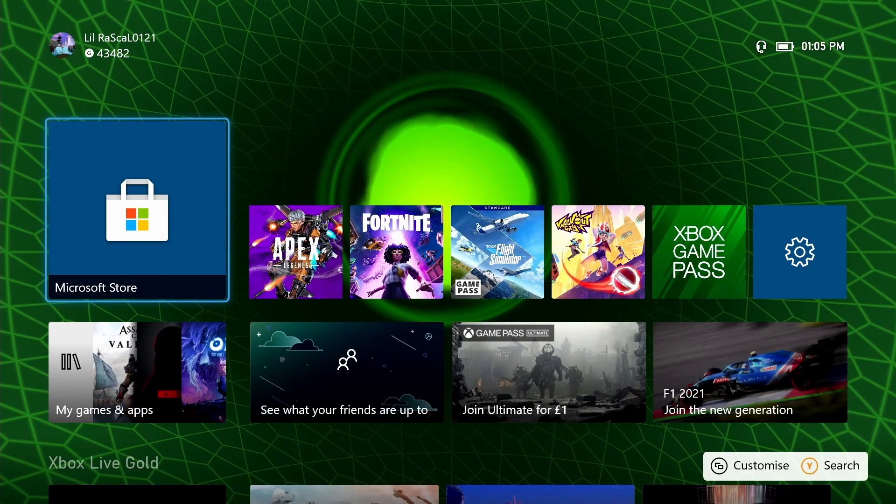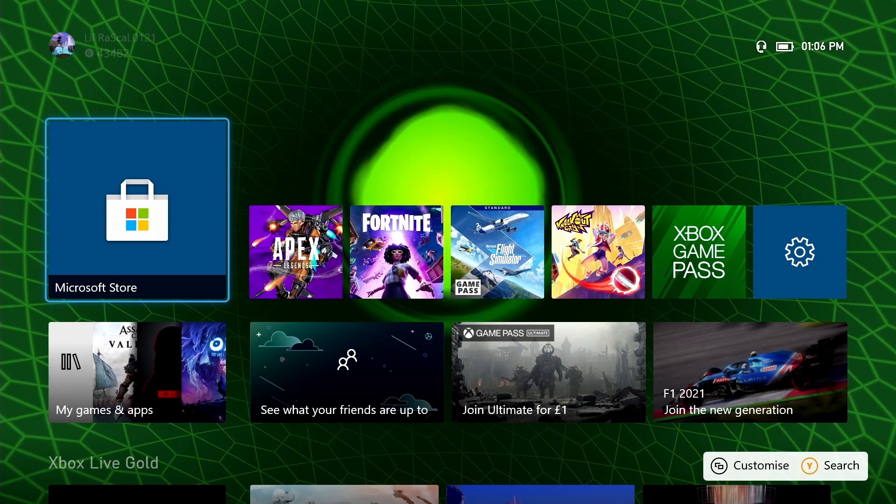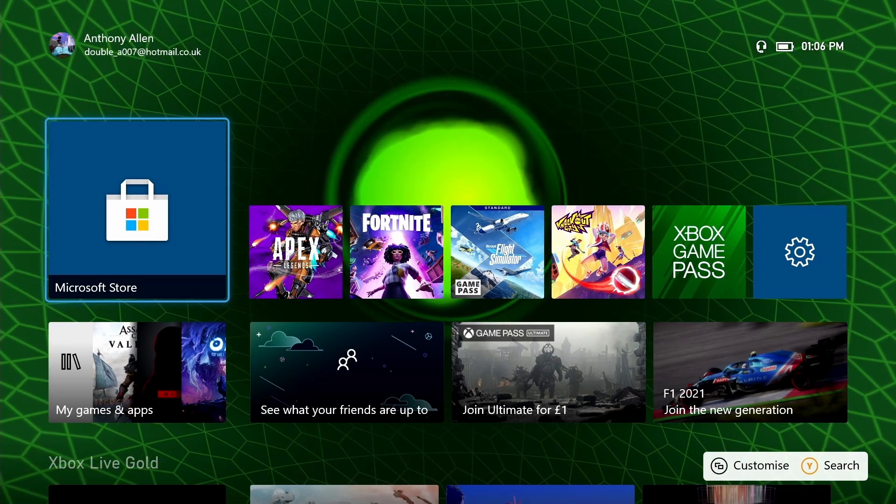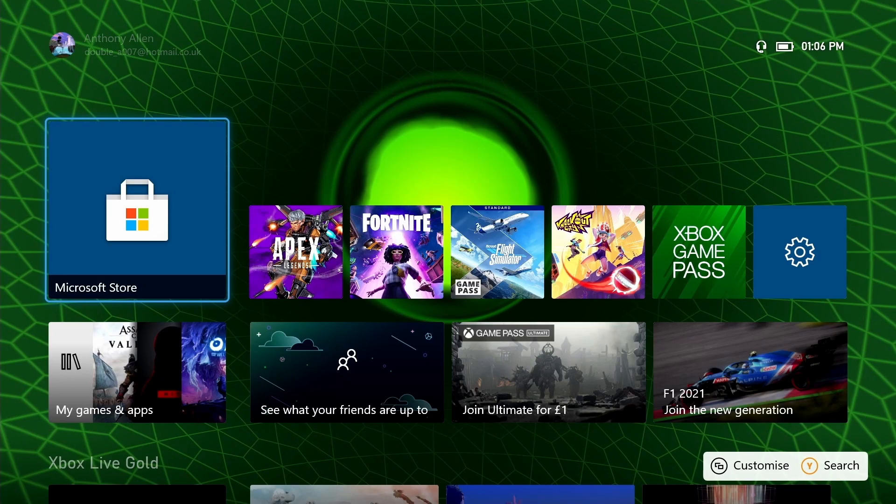Now without further ado, I'm going to walk you through how to watch those rented and purchased TV shows and movies on your Xbox console. Here we are on my Xbox dashboard. The first thing we are going to do is open the Microsoft Store.